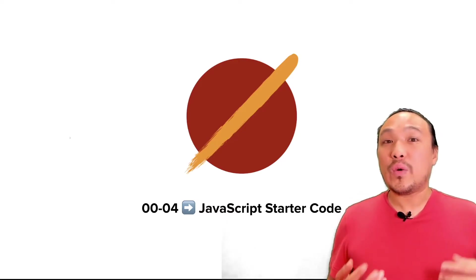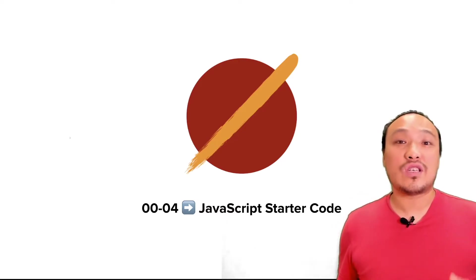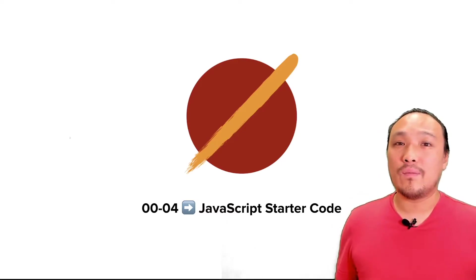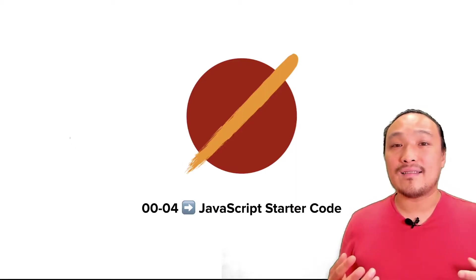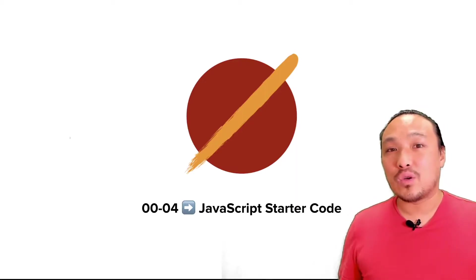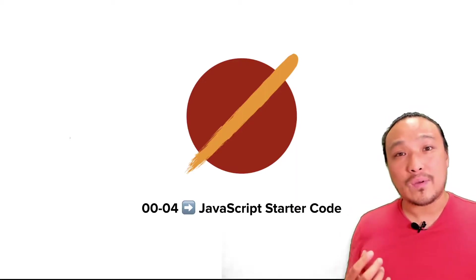In this video, we'll do a quick introduction to the JavaScript files inside the starter code and see some quick changes we can make to run them in the JavaScript environment.